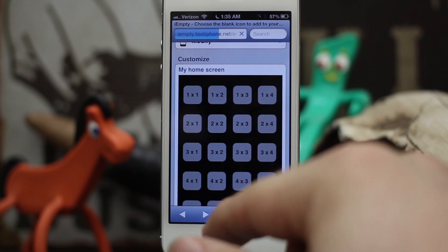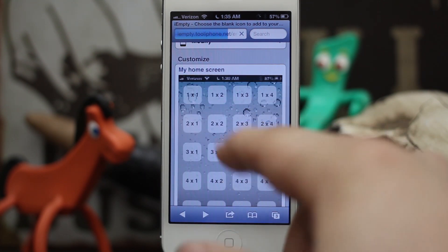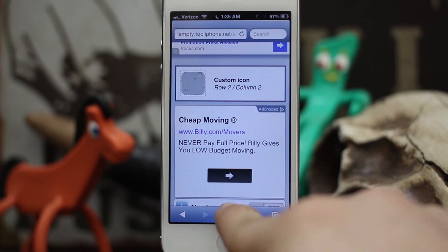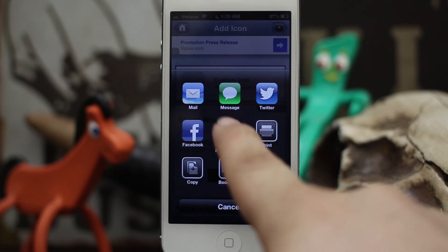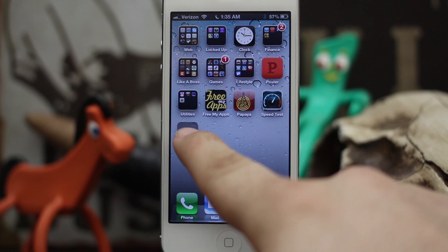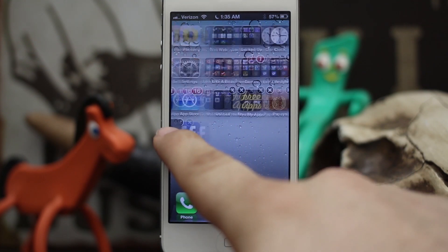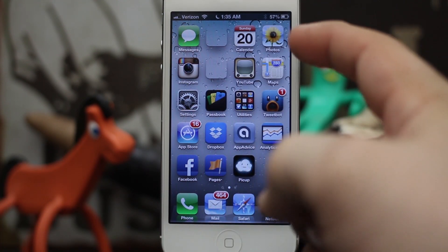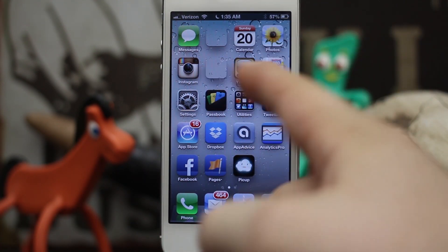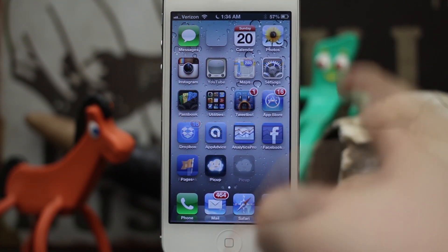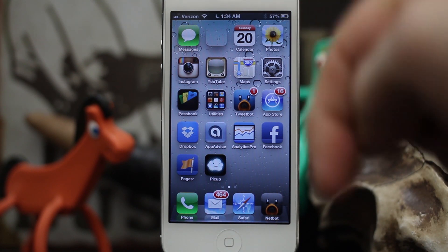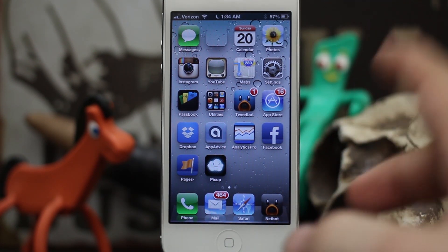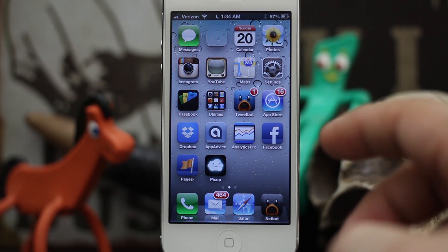We can go back into Safari and do the same thing over again by pressing the back button and selecting another position. Let's select the second row here, do the same thing — 'Add to Home Screen,' 'Add' — then move it where it goes. As you can see, I've separated these two sides here, so you can create these blank spaces.